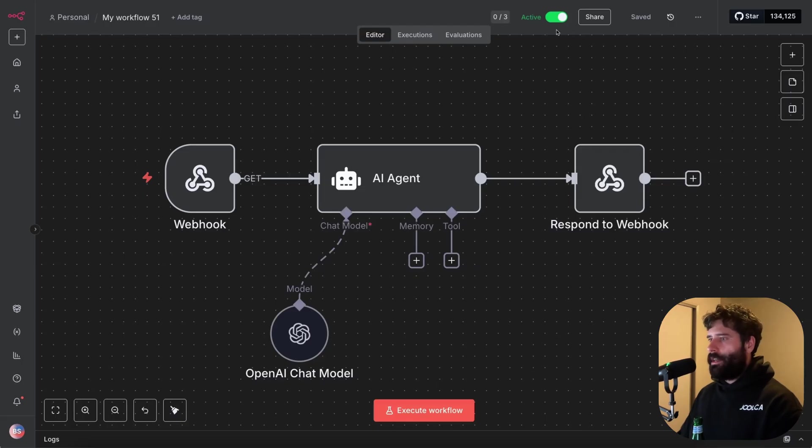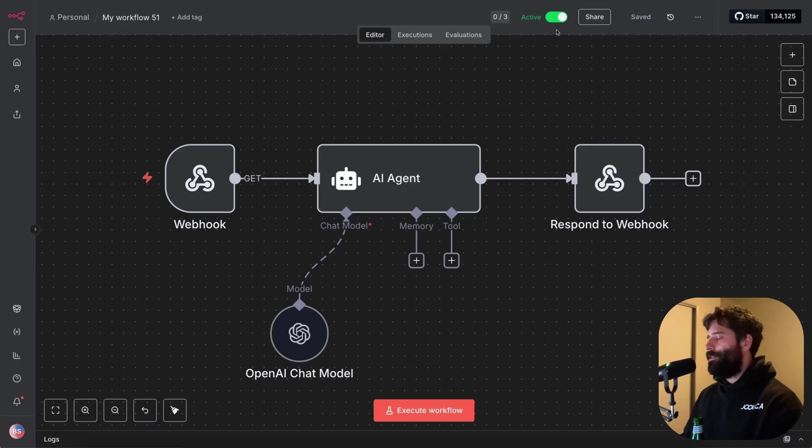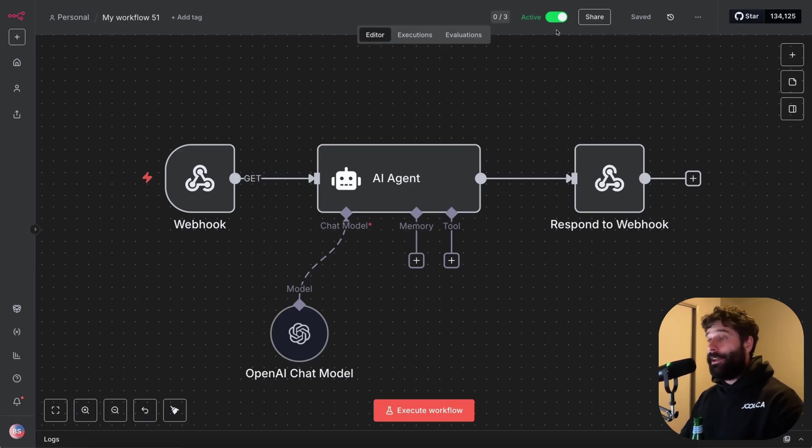So if you ever run into any roadblocks or any issues in N8N where you just think, I wish X was possible or I wish that I could do Y, most likely that's gonna be accomplished by writing a custom script. So in this video, I just wanna give you a really simple start to finish process of how you can unblock yourself.